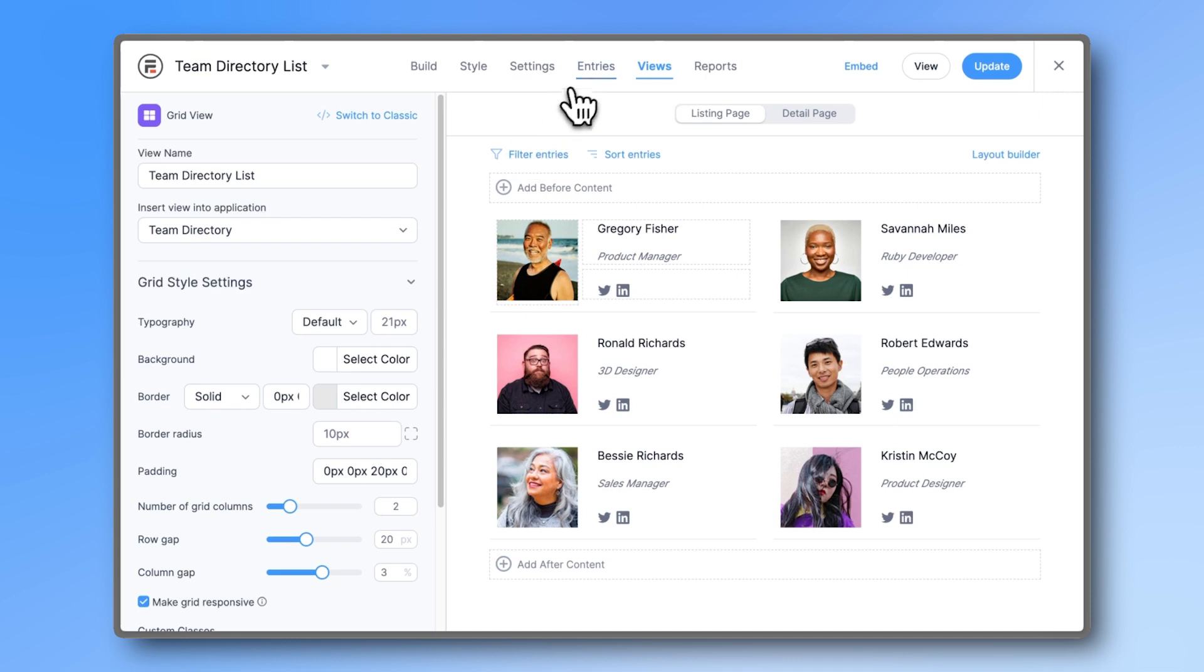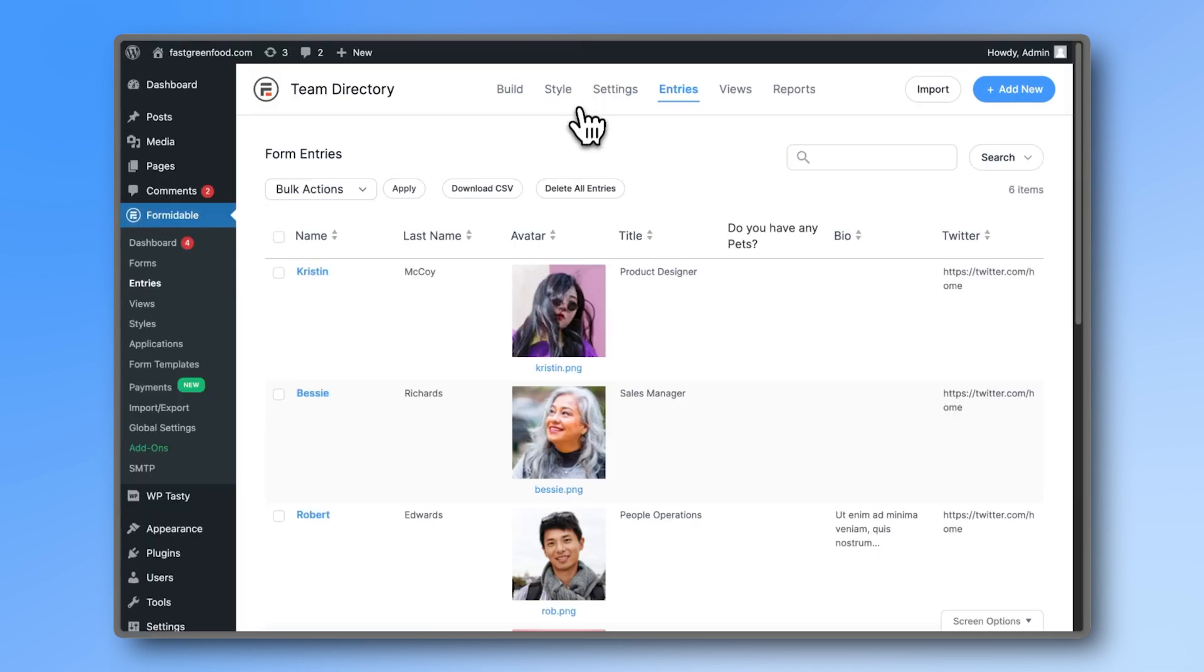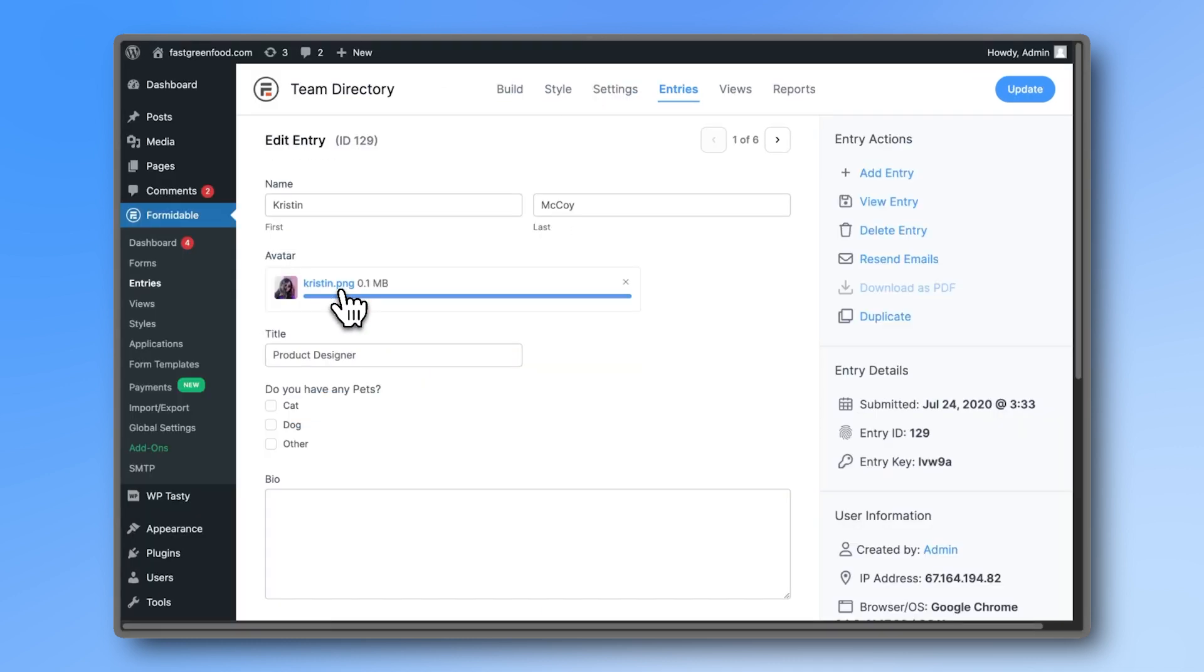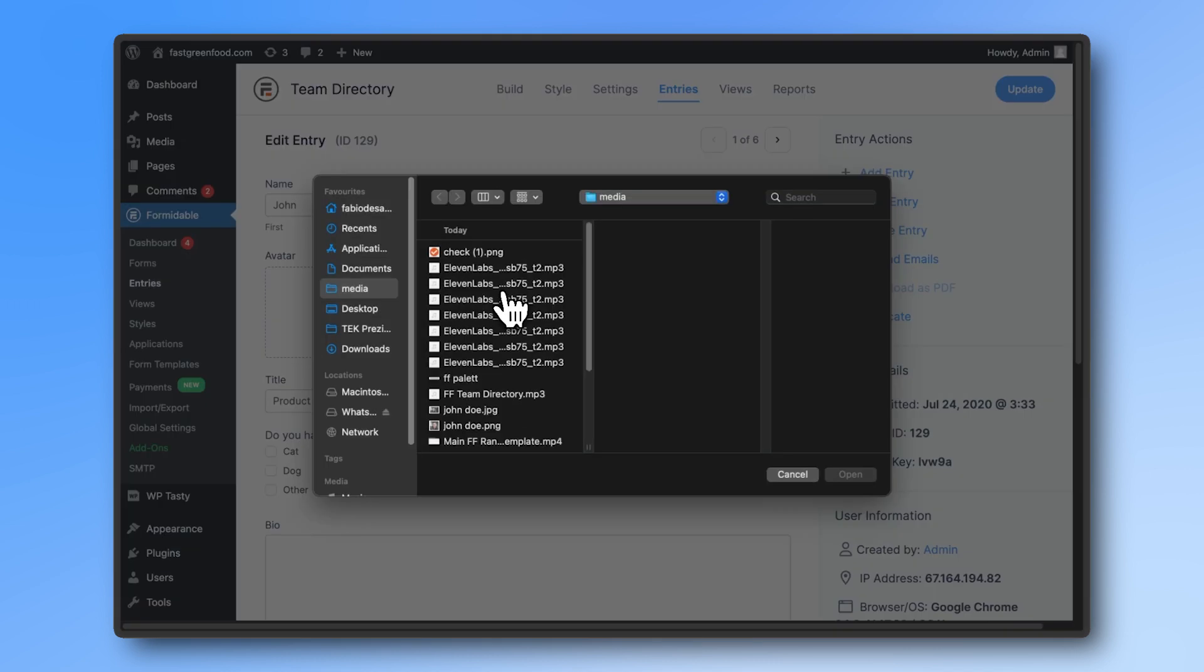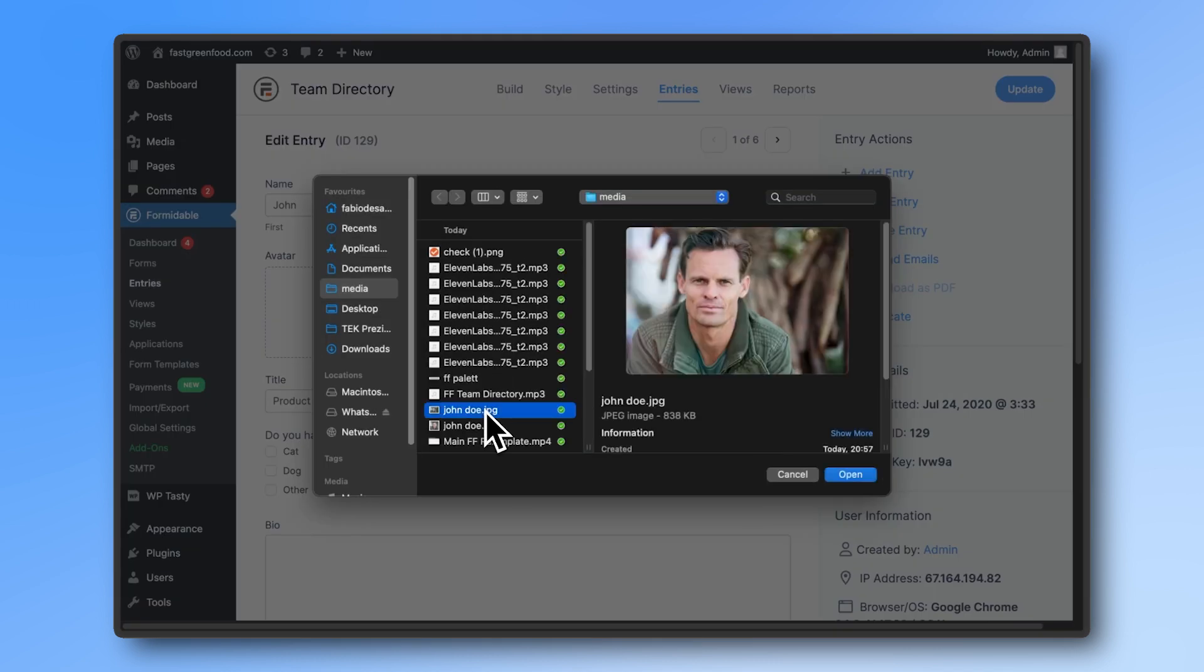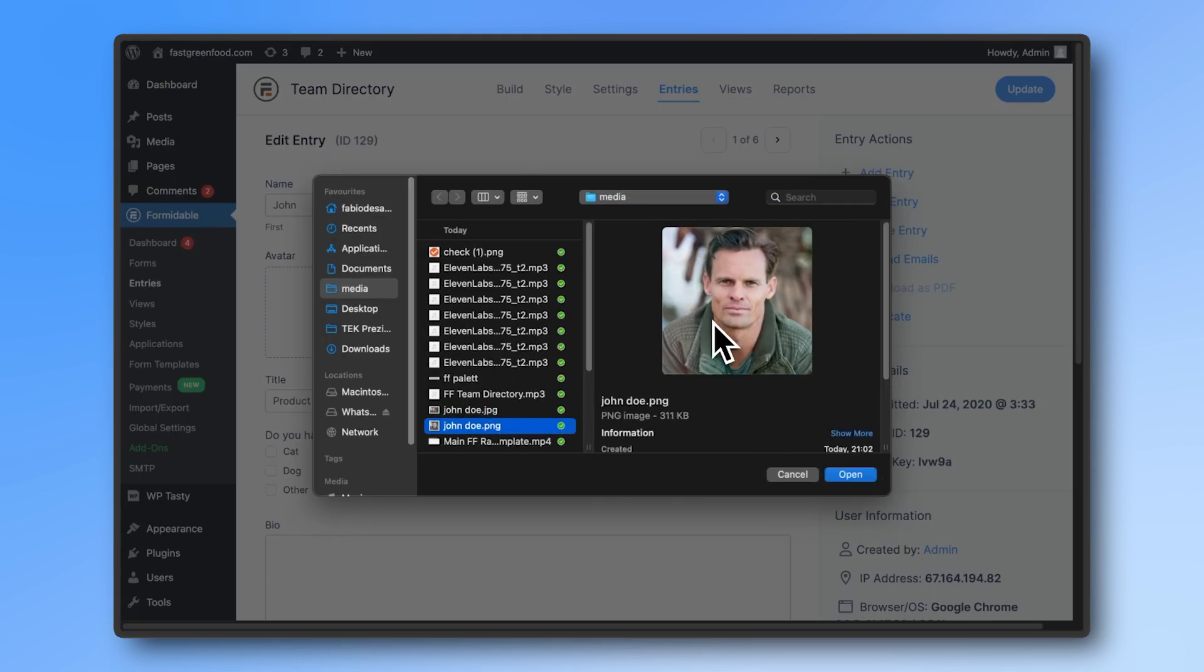To make changes to your directory, simply edit the existing entry. Make sure that the photo is in a square format.